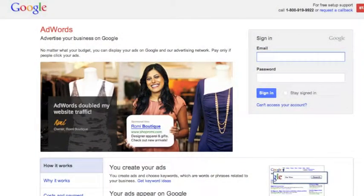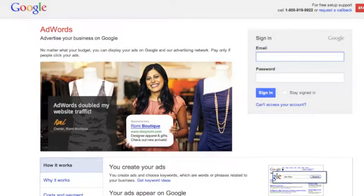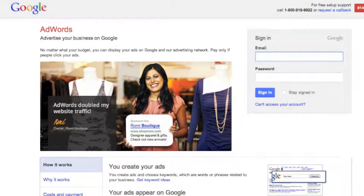Hello, I'm Brooke Boser, and this is a short tutorial on how to create an online advertisement using Google AdWords. So if you're ready, let's get started.